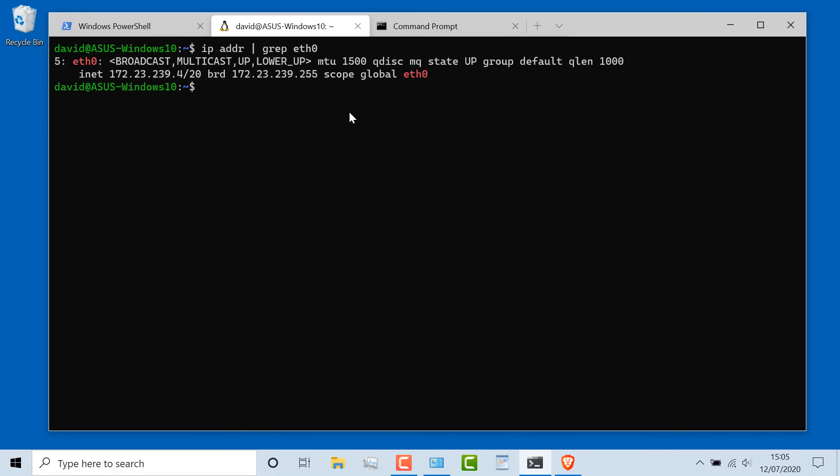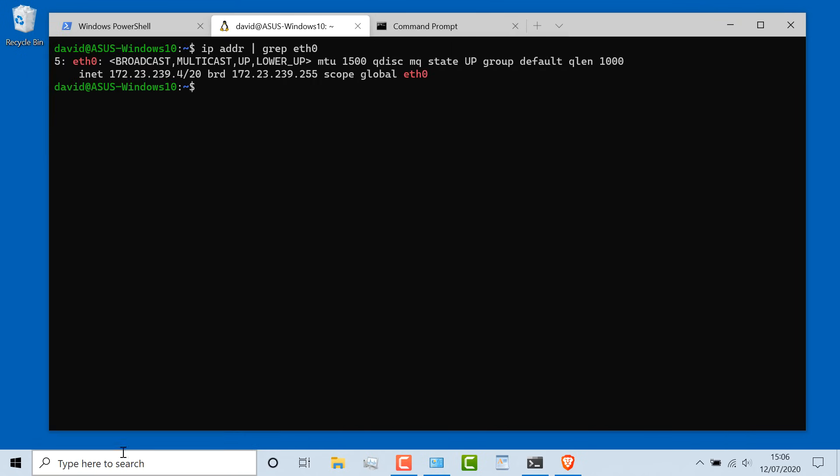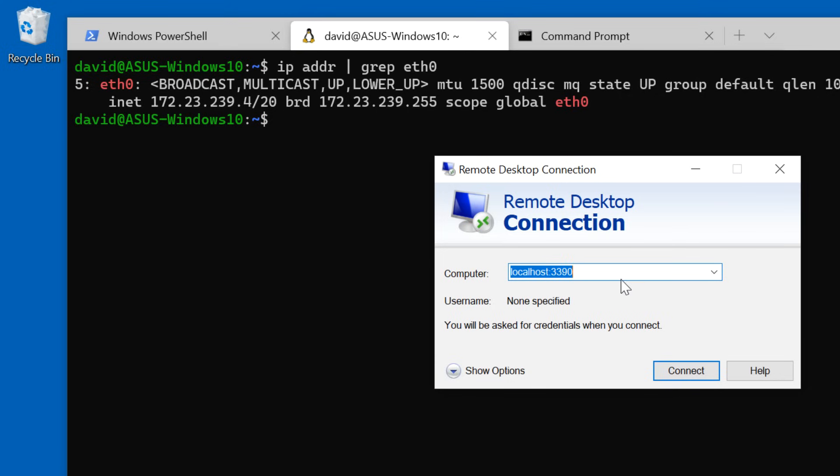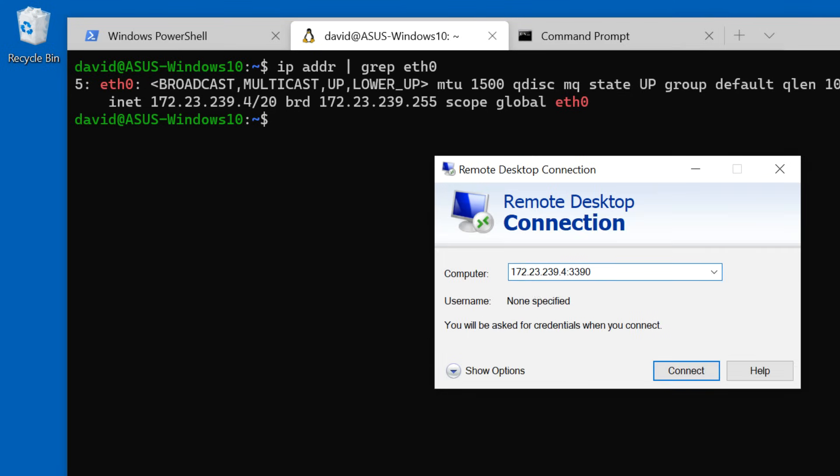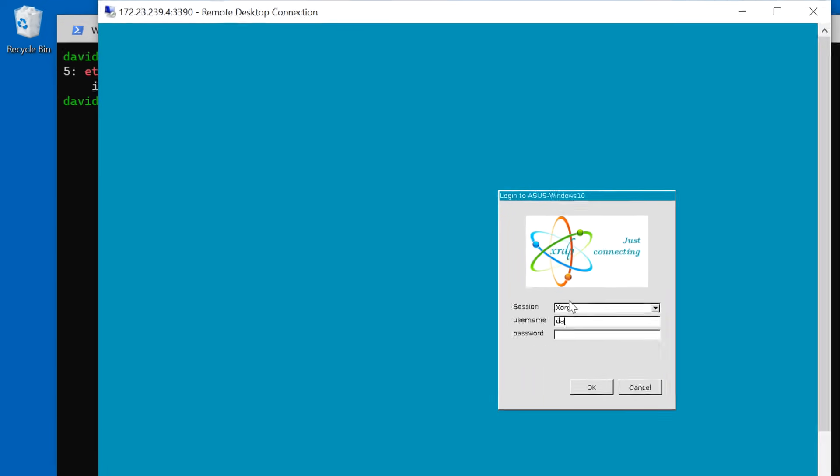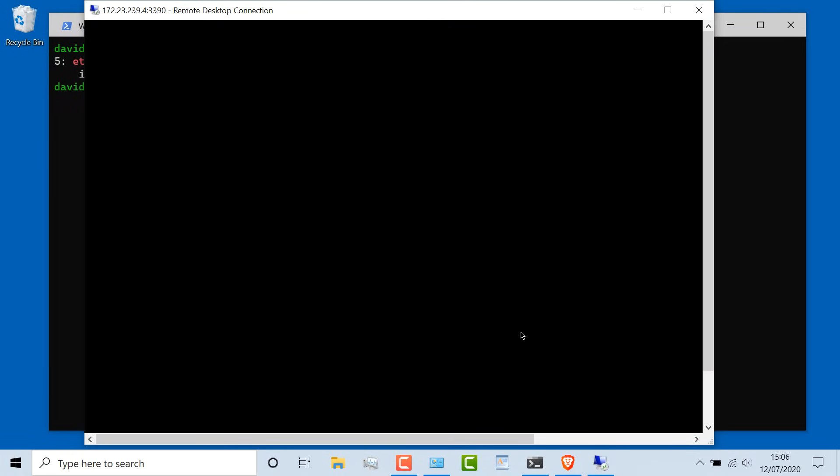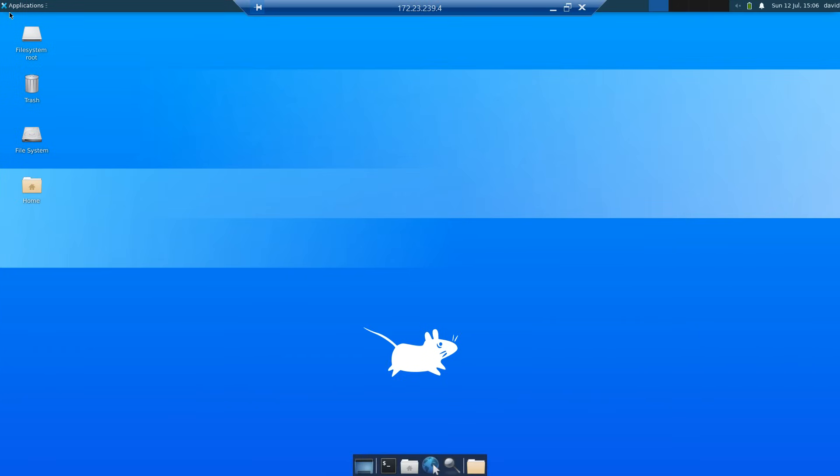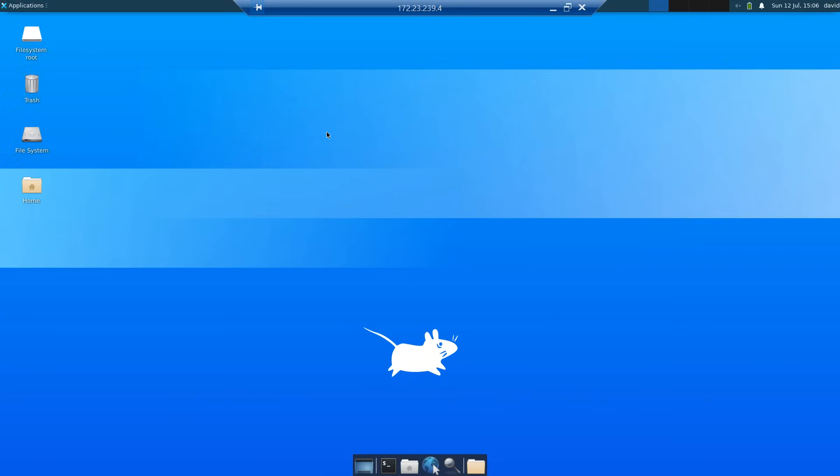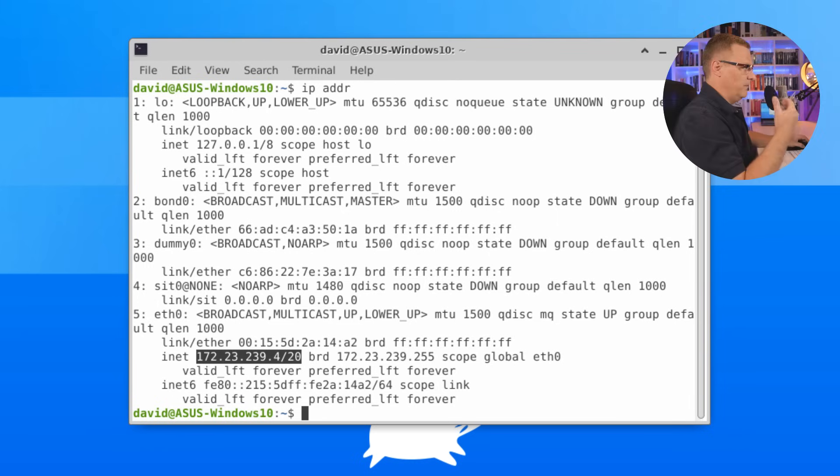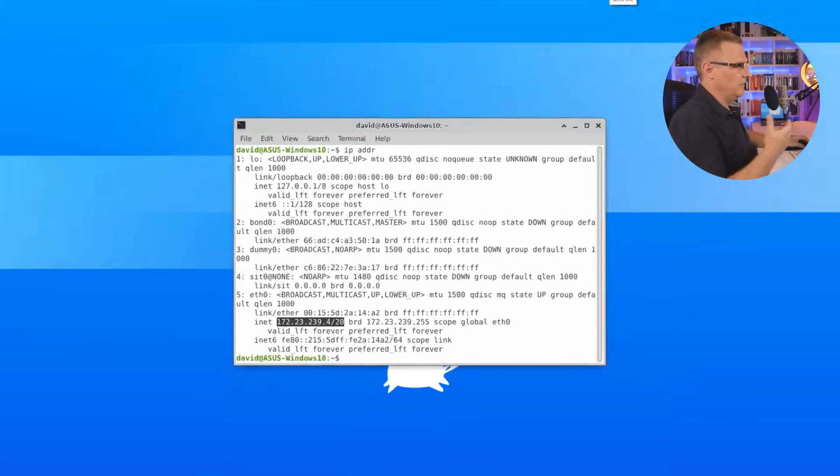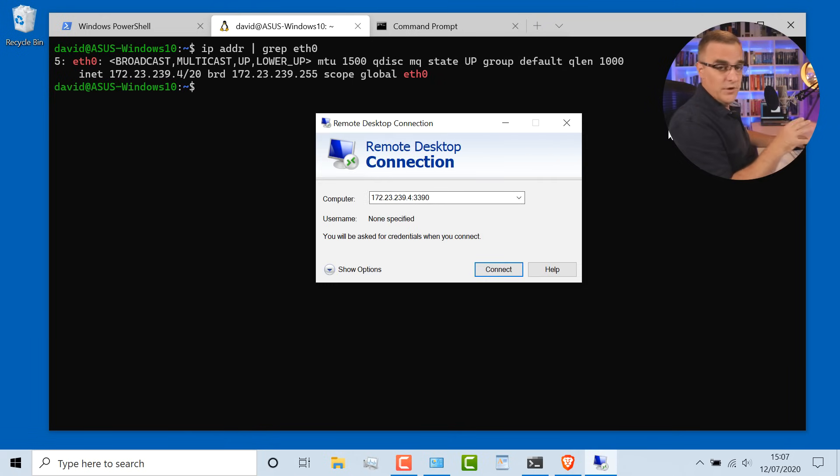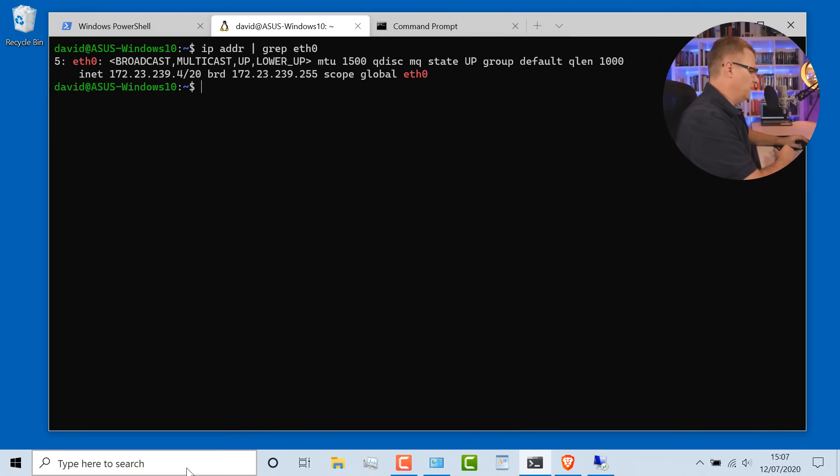We're going to change that. On the Windows computer, I can open up a remote desktop, and I can connect to localhost port 3390, or I should be able to connect to the IP address of that Ubuntu host. Just need to make sure my IP address is correct. So 172.23.239.4, I should be able to connect to that Ubuntu host and log in using remote desktop. This is the Ubuntu host. But I can't access this device with this IP address from outside, as in from my local area network. I can access it from my Windows computer because it's running on my Windows computer. My Windows computer has knowledge of that virtual machine.